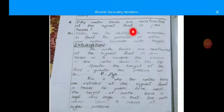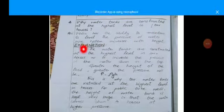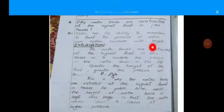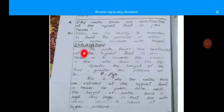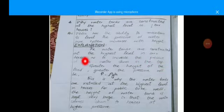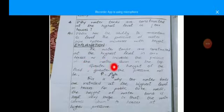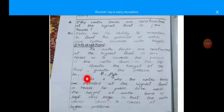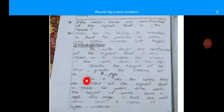Next question: why are water tanks constructed at a high level above our houses? Water has the ability to maintain pressure in the pipe system, which increases with height. Water tanks are constructed at the highest level in our houses to increase the pressure of water flowing down in the pipes. Greater the height of the fluid, greater will be the pressure. This is why our water tanks are installed at height for public tube wells.